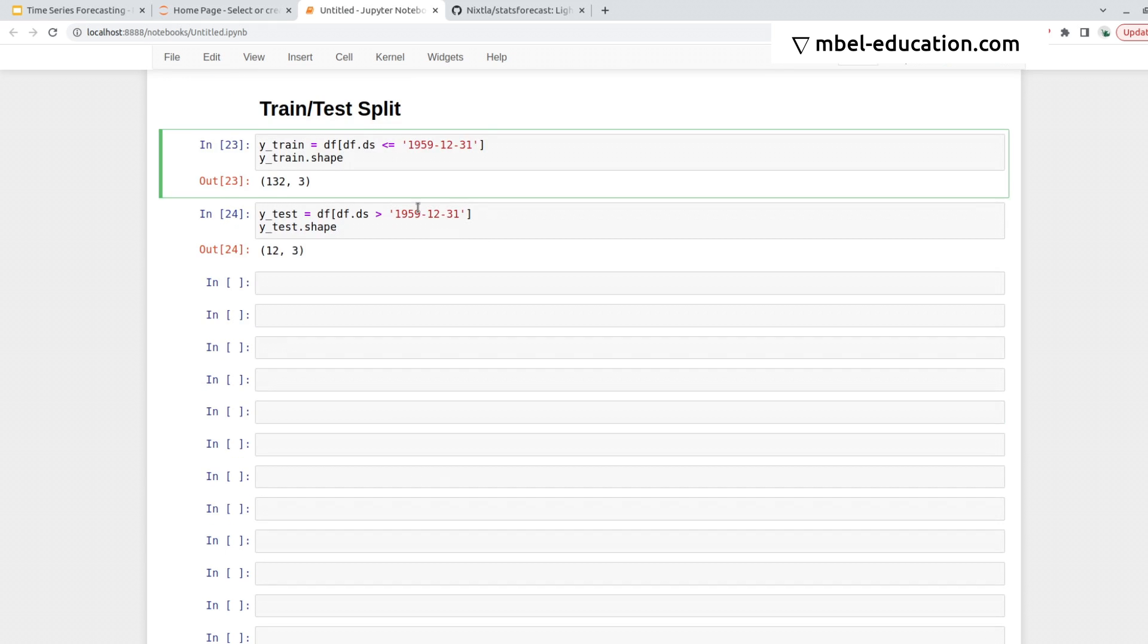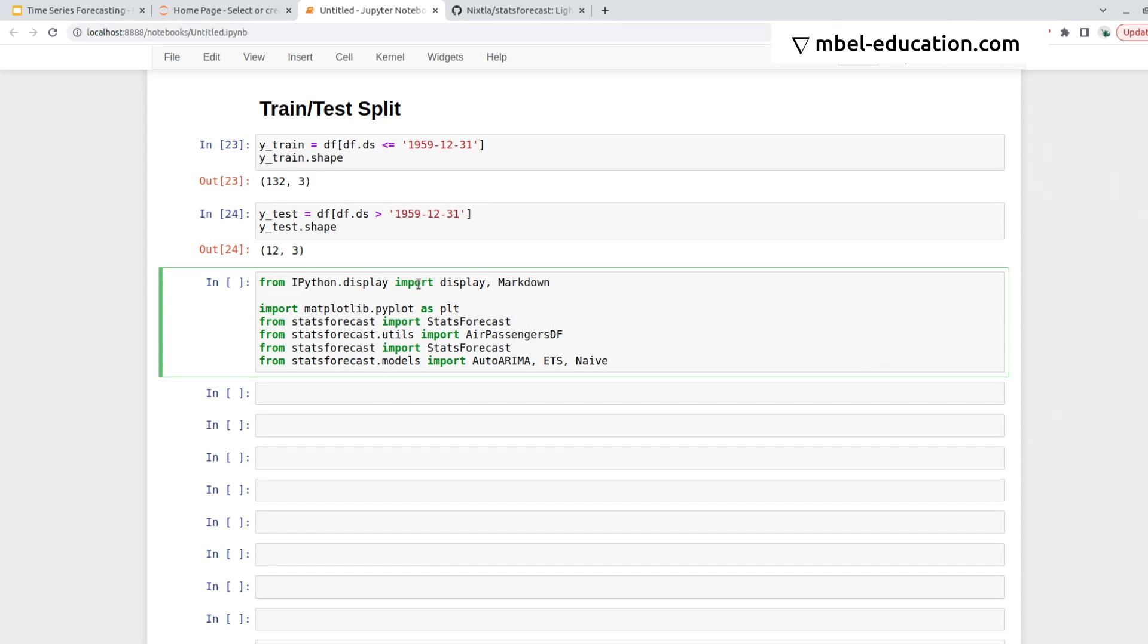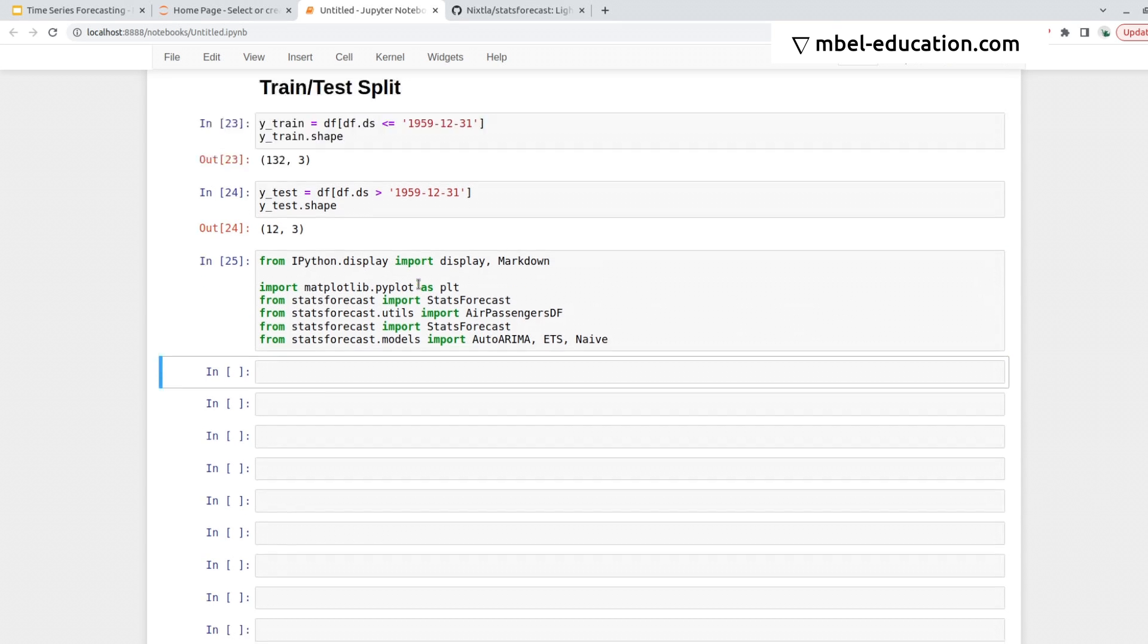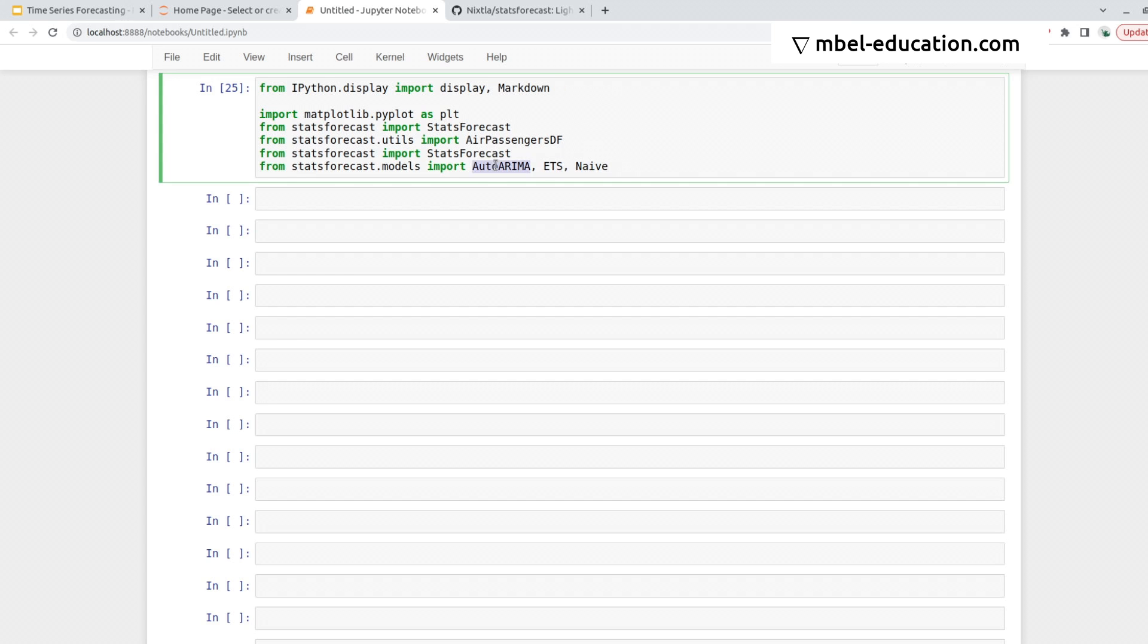So now what I need to do is load the models, define them the same way I did before, make predictions, and then measure the error with the test data. Here I have a few libraries we can import. So what we'll be doing is working with these models: AutoArima, ETS, and Naive.